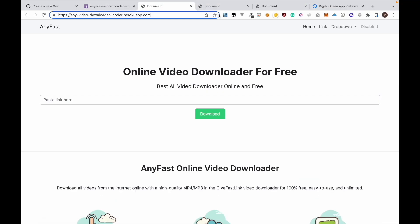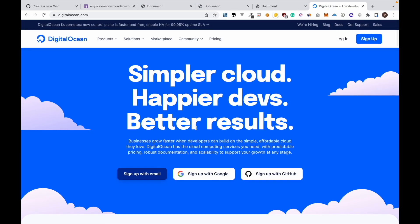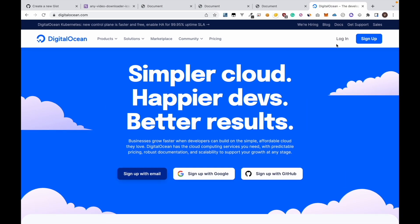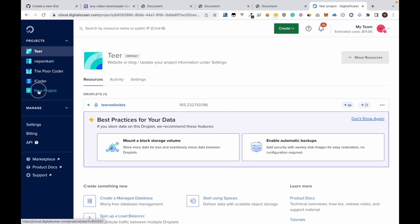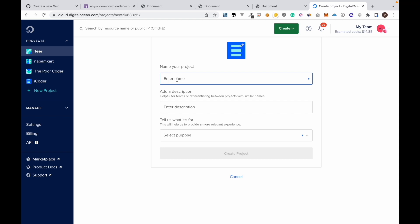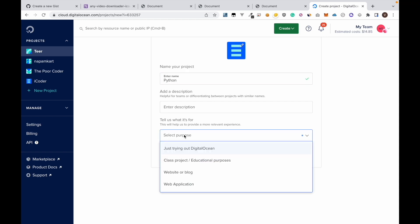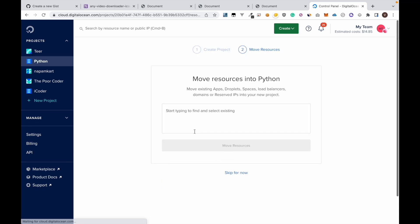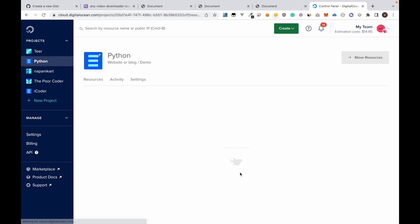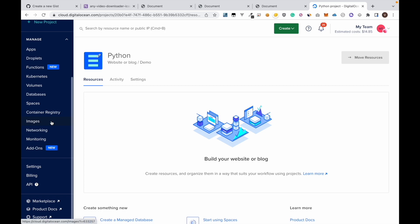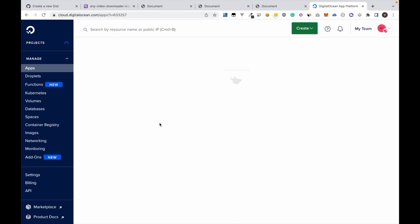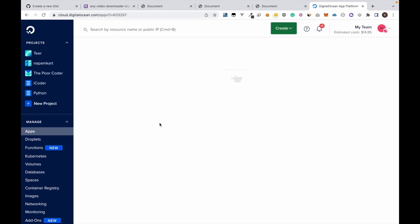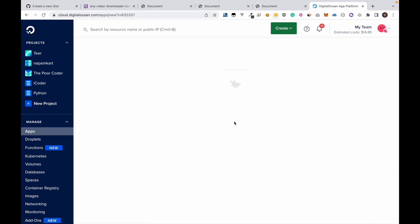First we have to create an account in DigitalOcean. I have already created an account so I'm just going to login. Then you need to add a project here. Now go to Minutes, Apps, click create app.